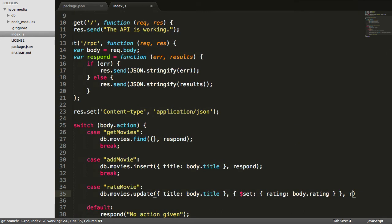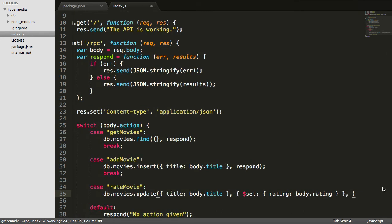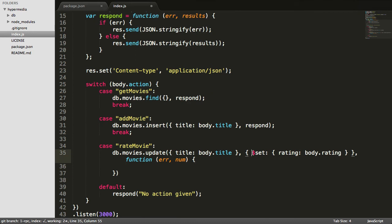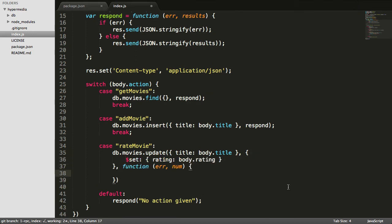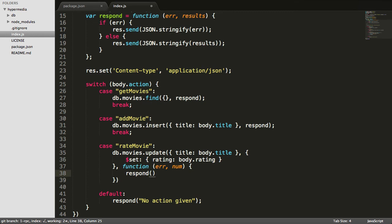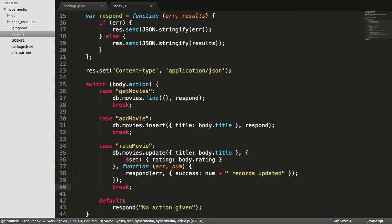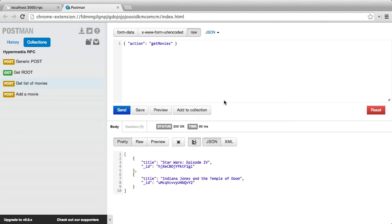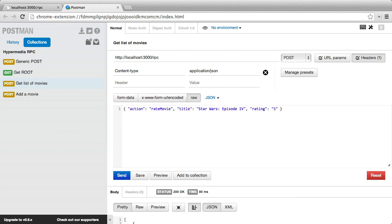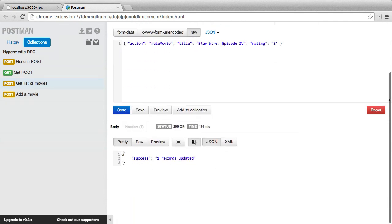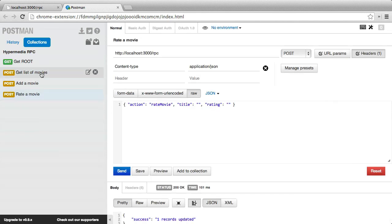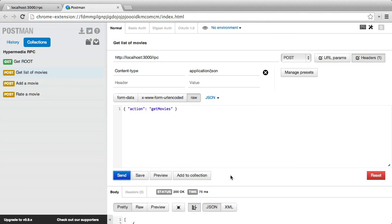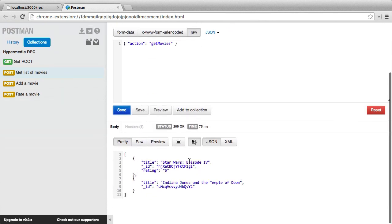You might think we would do respond here. We don't want to do that exactly because all that this is going to return is the number of records updated. So just to make this a little bit nicer, we're going to go ahead and set the callback where we'll just take our respond function. We'll pass along the error if there was one and otherwise we'll pass an object. We'll call it success and we'll say there were that many records updated. Make sure we do our break statement here. Let's rate Star Wars. Our action now is going to be rate movie and the title, the rating, we'll say it's five. We send this, we get back our little success JSON object. If we go back to getting our list of movies and send that, you can see that Star Wars has a rating whereas Indiana Jones does not.